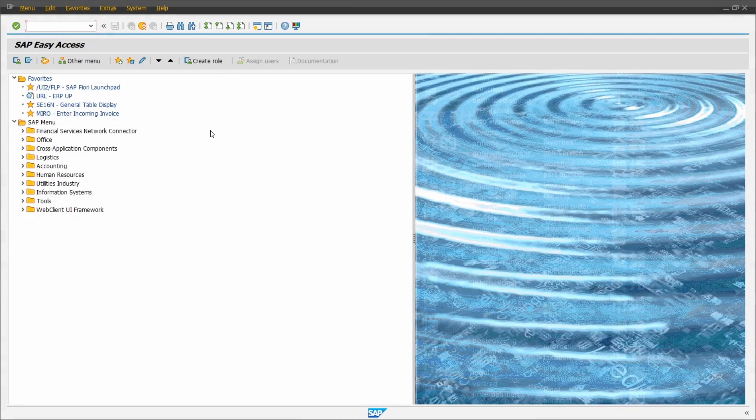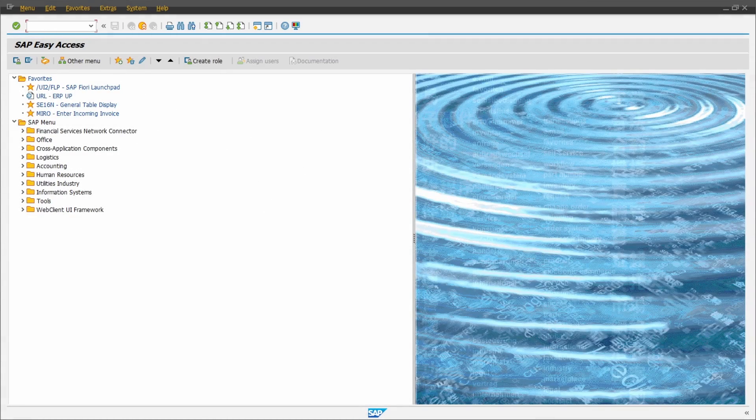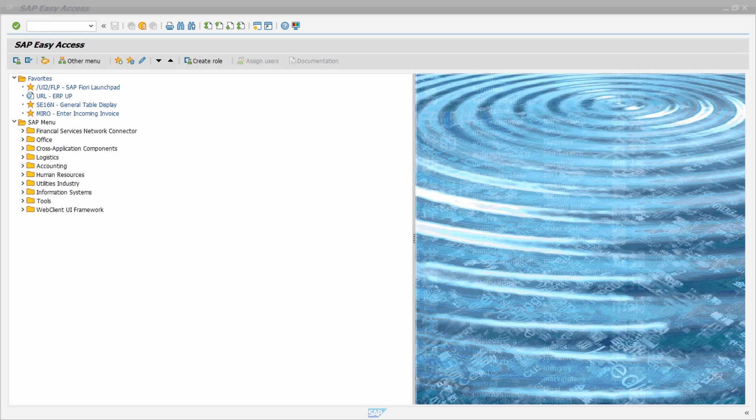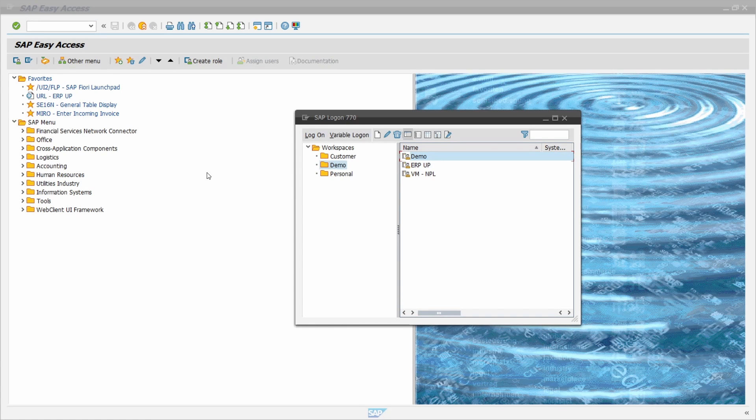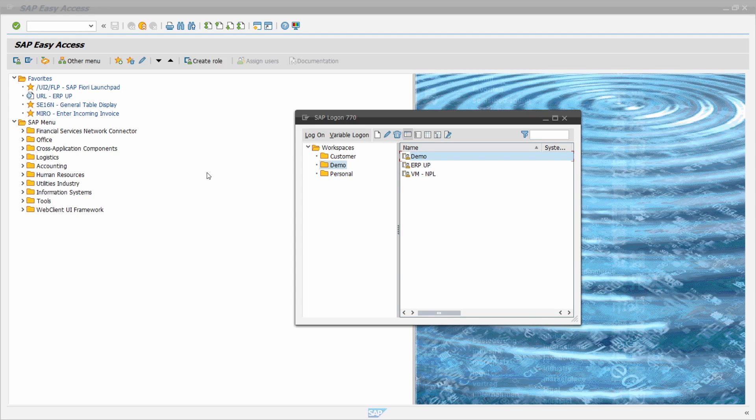As you can see right now, I am using the Corbo theme. This is the outcome after I've restarted the SAP logon. This is really easy, how you can change the theme within SAP GUI.